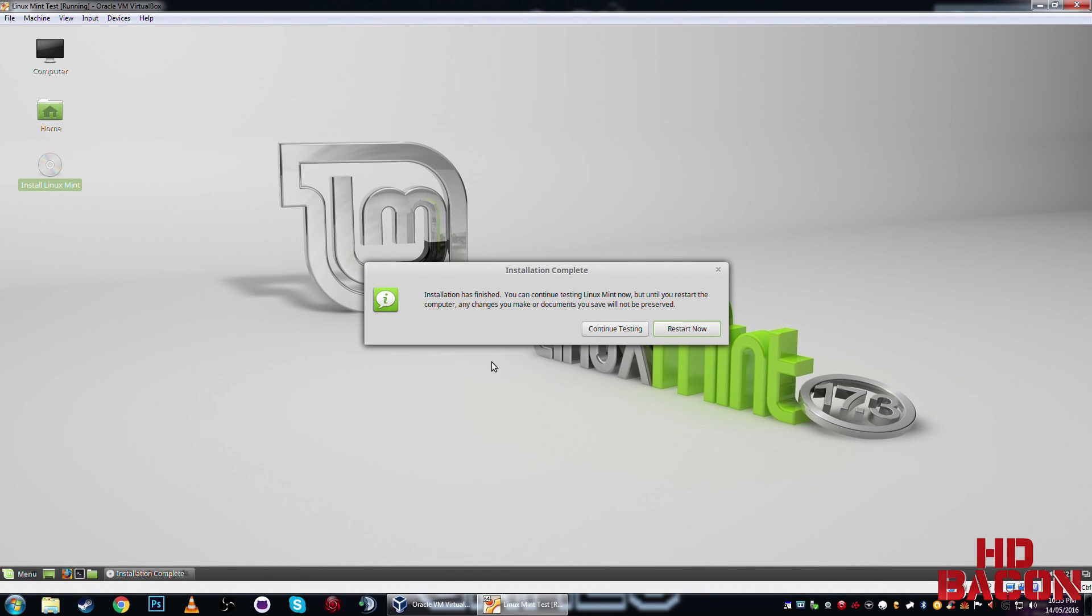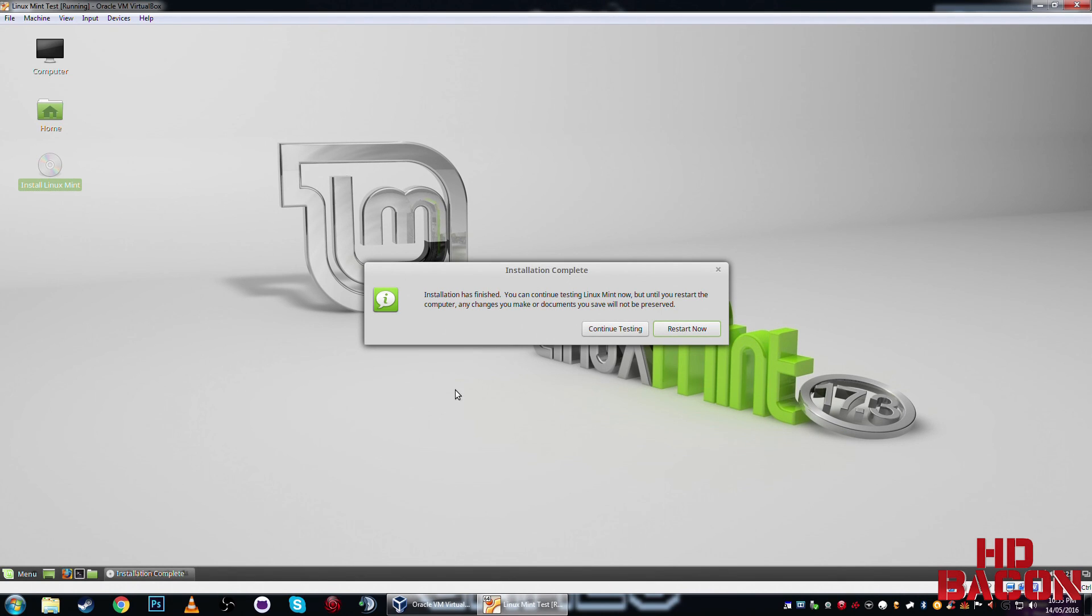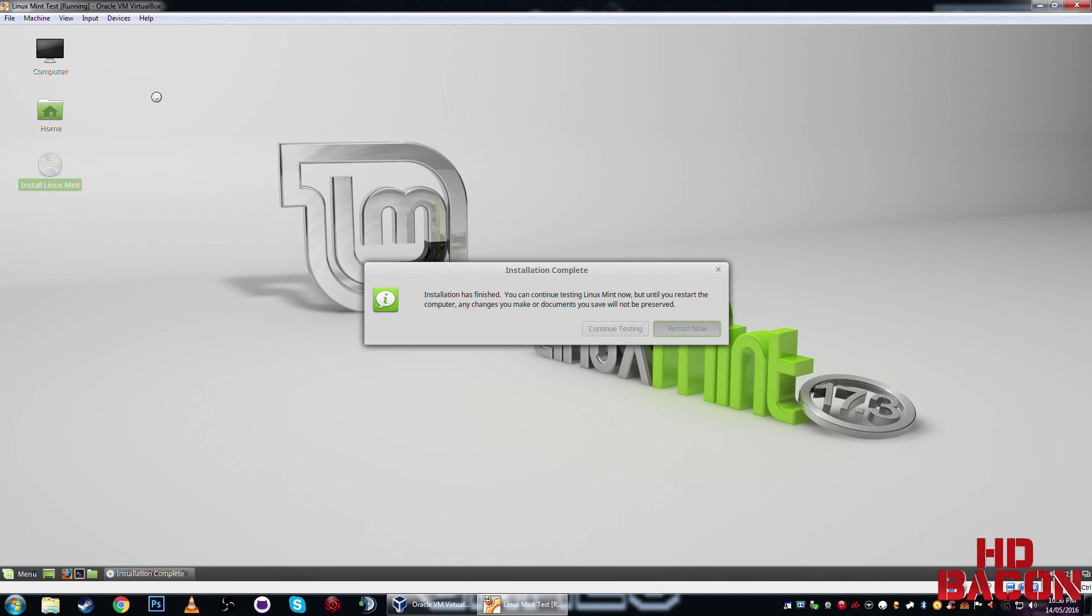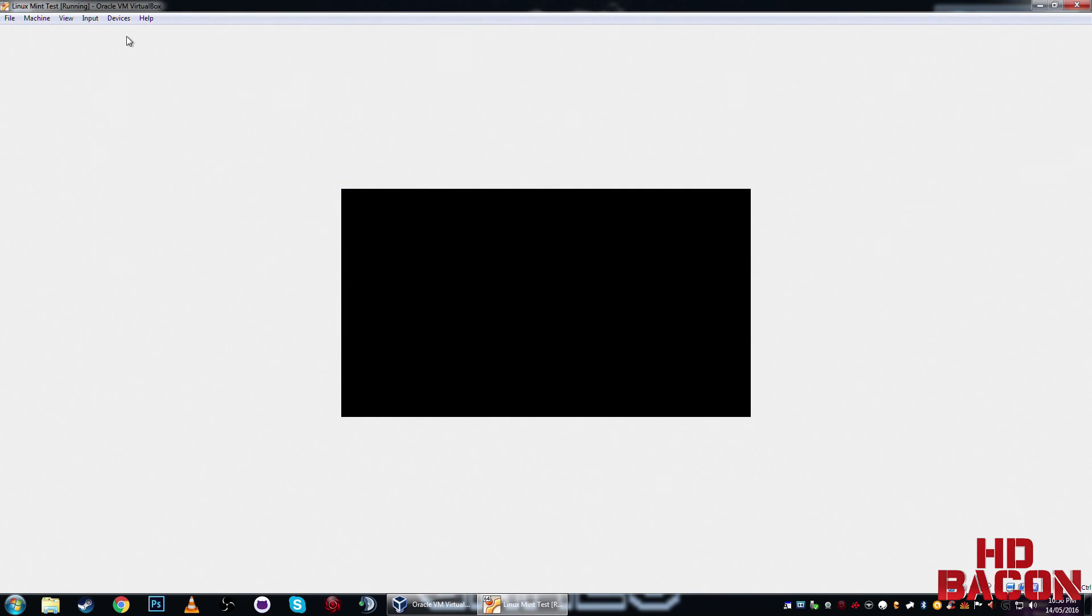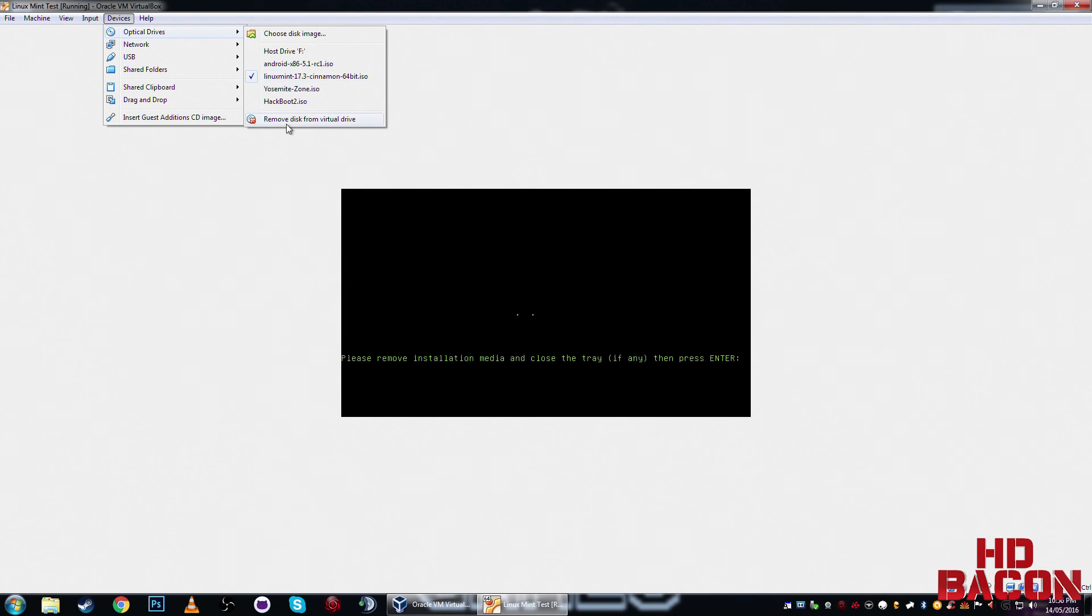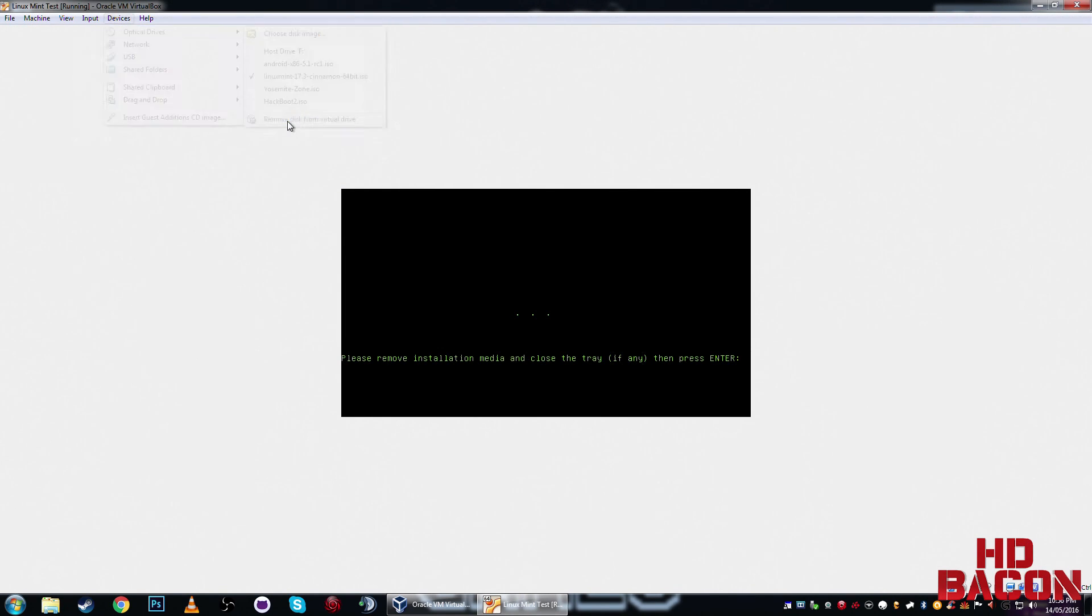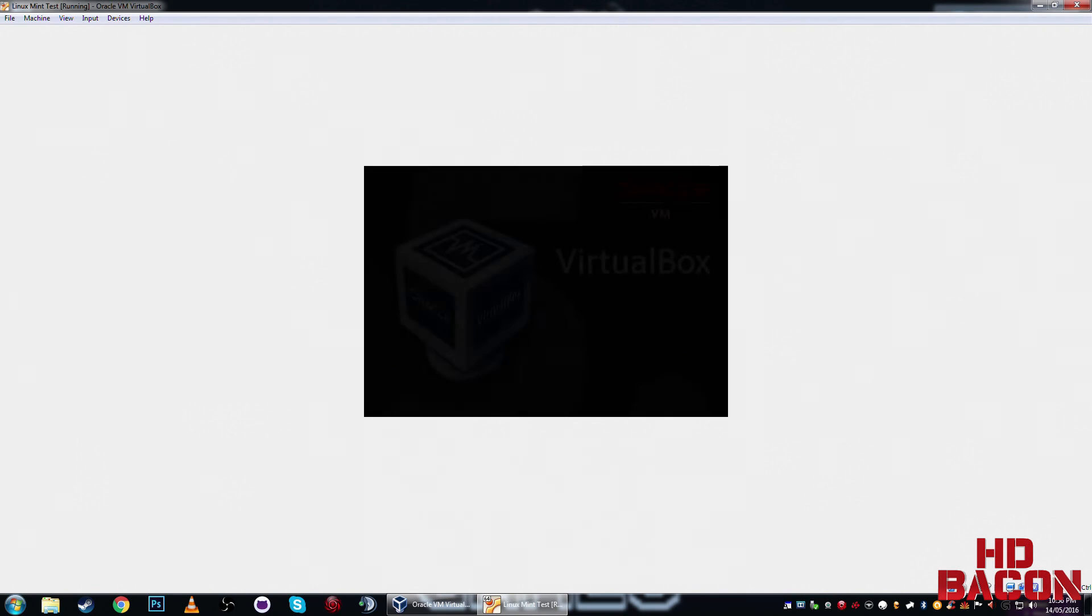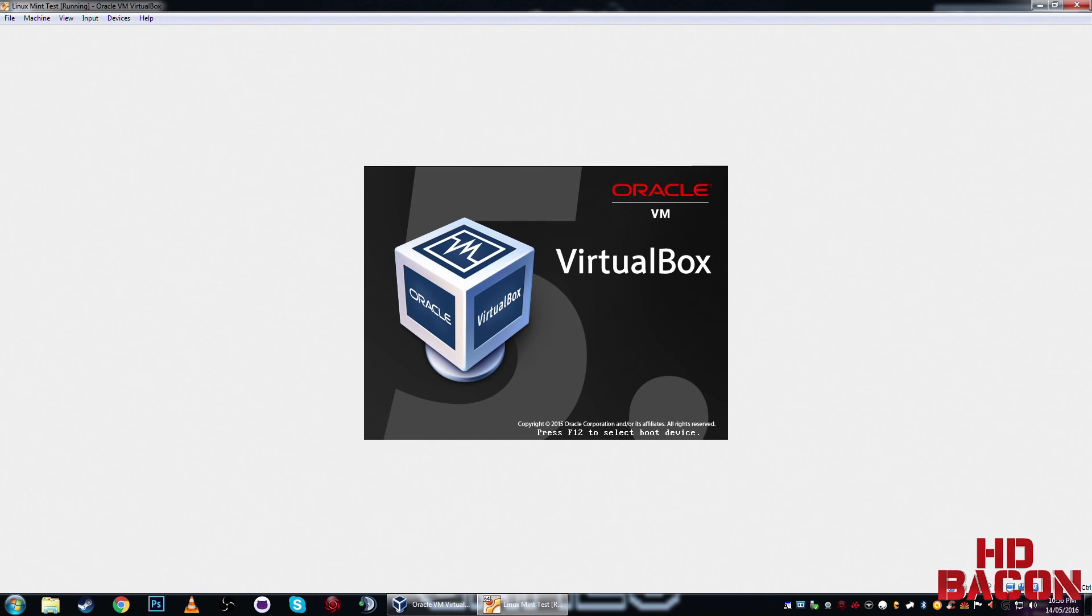Okay, so, once that's done, depending on your internet connection, that's why mine took quite some time, because it was downloading all the language packs. Yeah, so, once you're done, you can either keep testing if you want, or just simply go restart now. So, I'm going to hit restart now. I'm going to click devices. I'm going to remove the disk. And press enter.